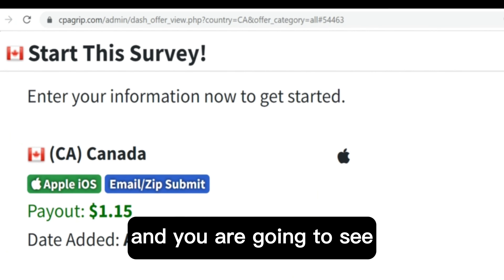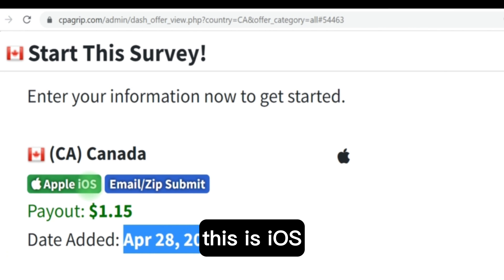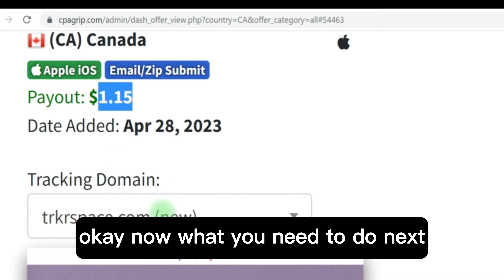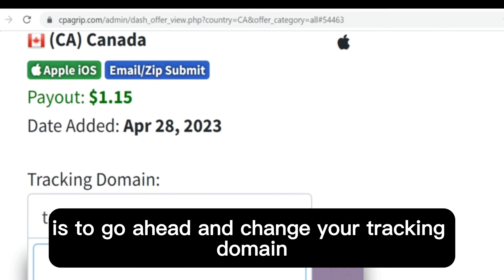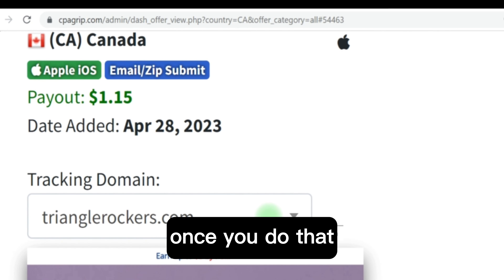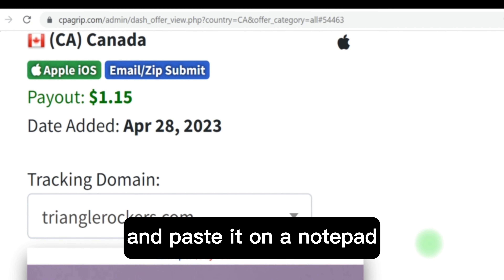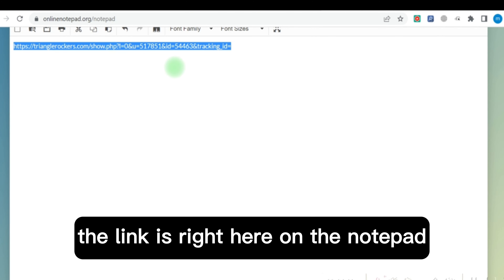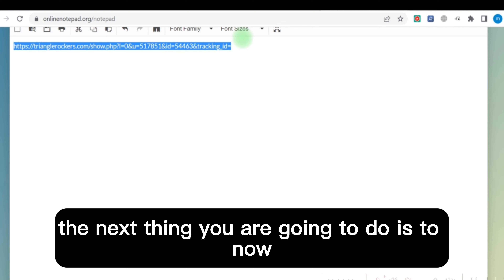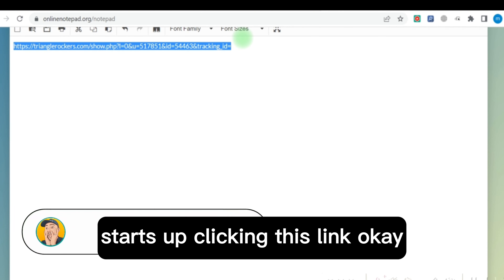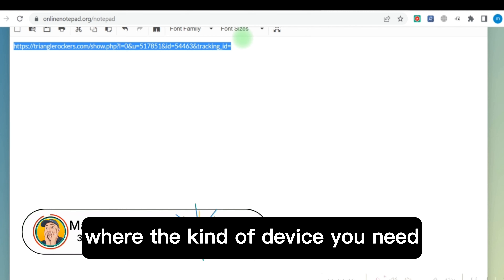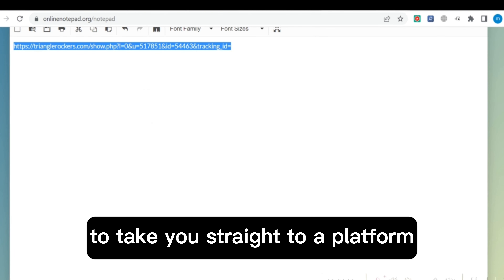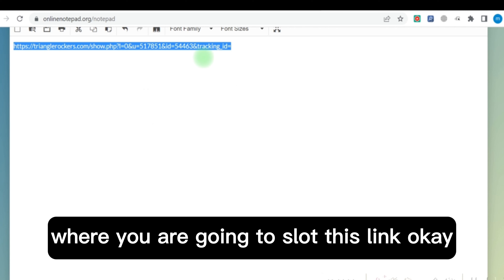Click on the offer and you will see when it was published. This is for iOS Apple phone and you are going to be paid $1.15. What you need to do next is go ahead and change your tracking domain to any of the provided URLs. Once you do that, copy your link and paste it on a notepad. Now I have copied the link and it is right here on the notepad. The next thing you are going to do is start self-clicking this link, knowing the kind of device you need and how much you are going to be paid.